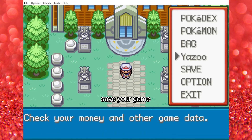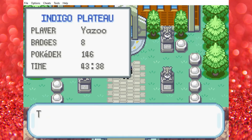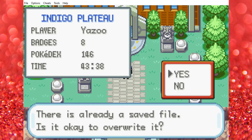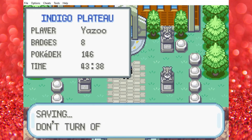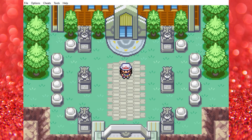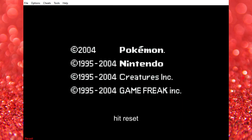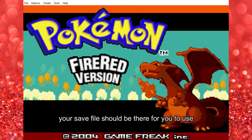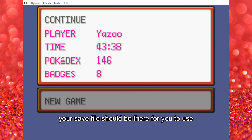Save your game. Click reset. Your save file should be there for you to use.